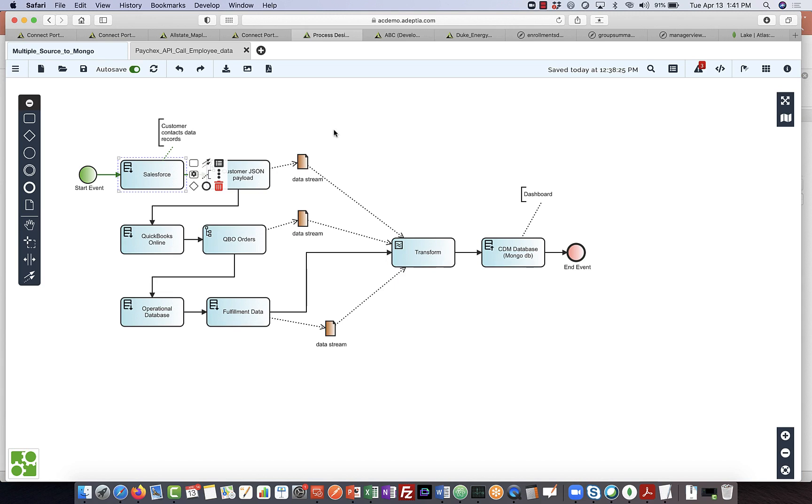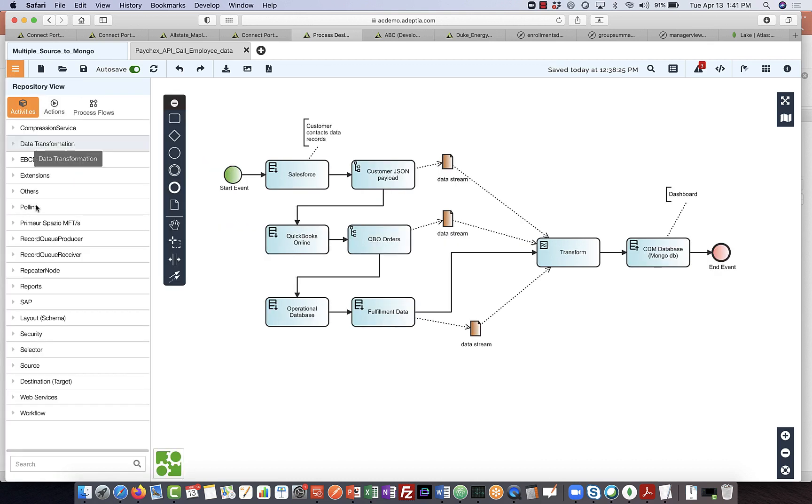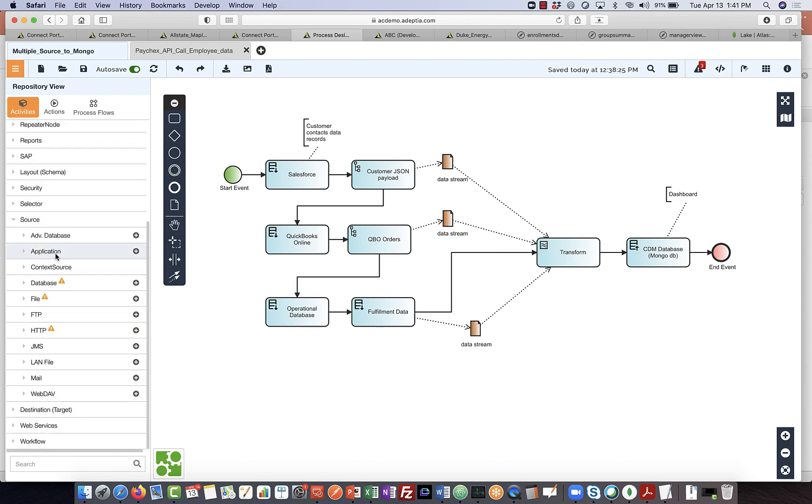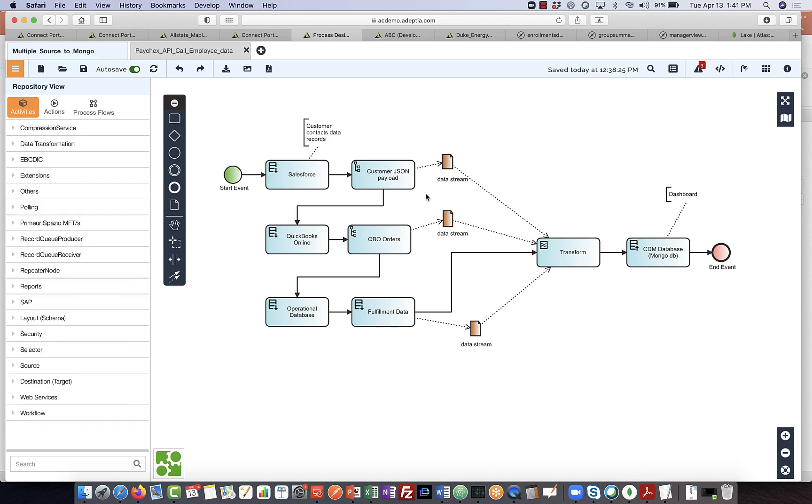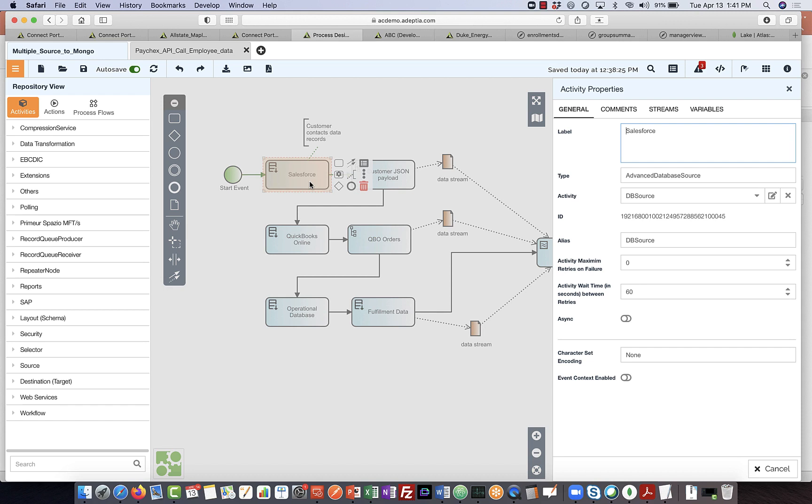So IT users can configure a pipeline using the process designer interface within Adepti Connect. And very easily, we can add additional sources into the process flow here by going to the source, selecting a particular service, for example, whether we are connecting to a SaaS application or traditional protocols, as we see here. And then once we drag and drop those services here into this particular pipeline, we can very easily configure the endpoints in terms of how these can be kicked off.